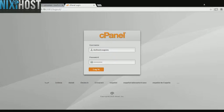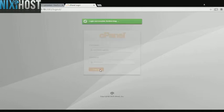This Nixiehost tutorial will show you how to install OpenBiz Quby using Softaculous in cPanel. You'll begin by logging in to cPanel.